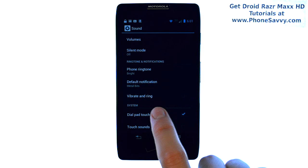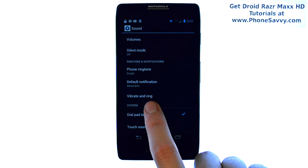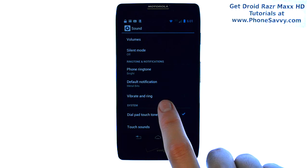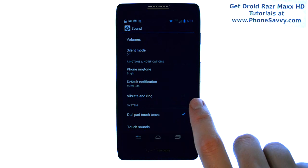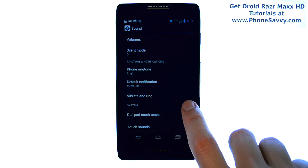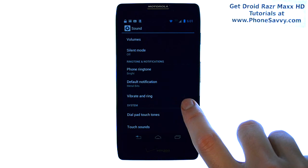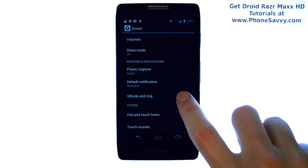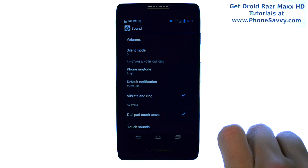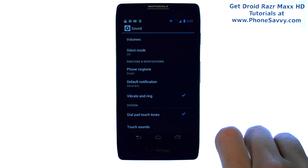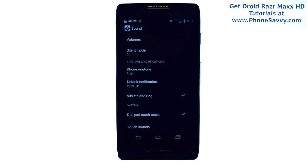Here you have your vibrate and ring option, which by default is not on. Go ahead and place a check mark to the right, and your phone will begin to ring and vibrate at the same time when you receive an incoming call.